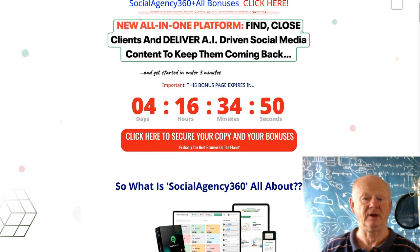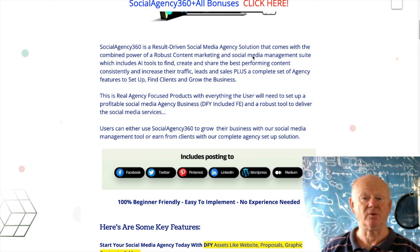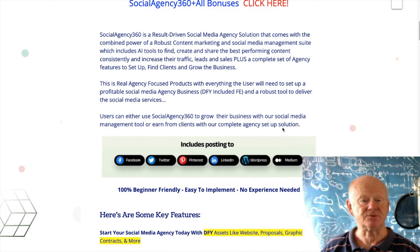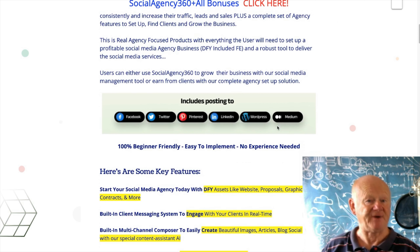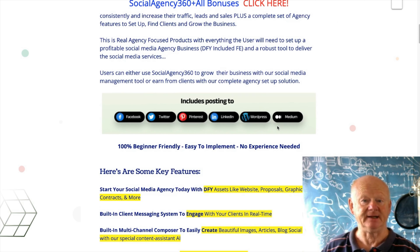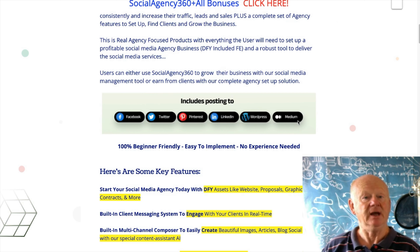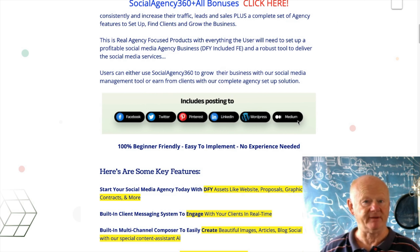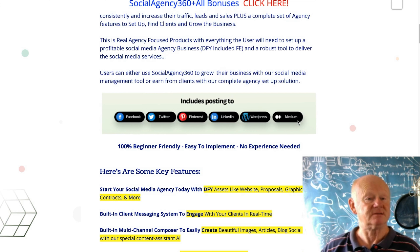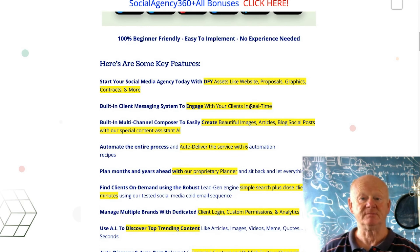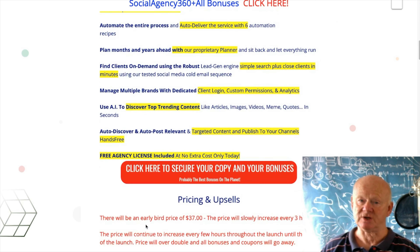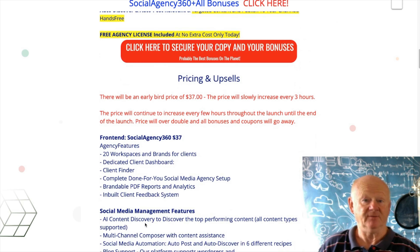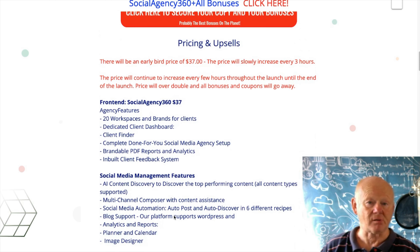It tells you about the social media platforms you can target: Facebook, Twitter, Pinterest, LinkedIn, WordPress, and also Medium. It integrates with all of those to make it super simple to manage those social media accounts. I've put the key features in there to show you exactly what it all involves, along with the pricing on the front end and the upsells.